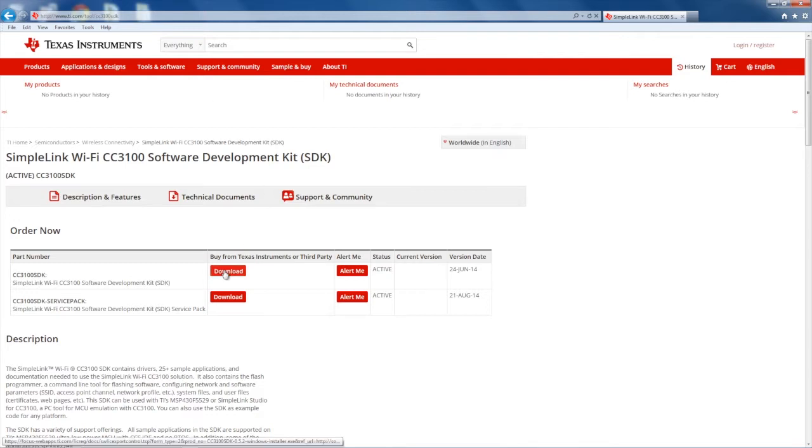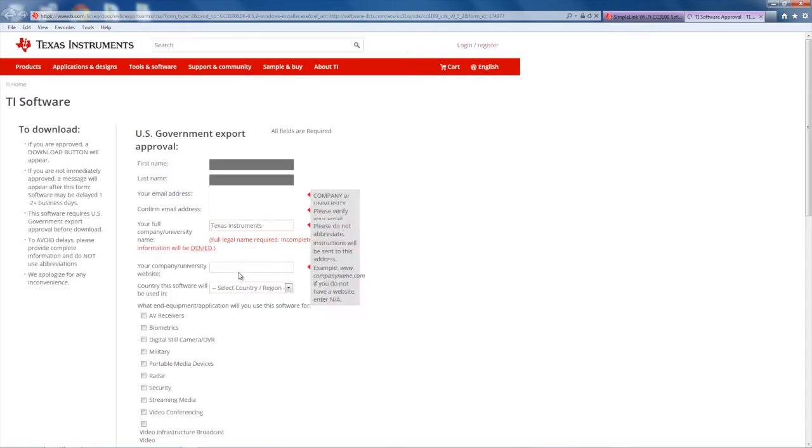This contains not only the SDK, but SimpleLink Studios as well. You will need to fill out the export form before being allowed to download the installer.